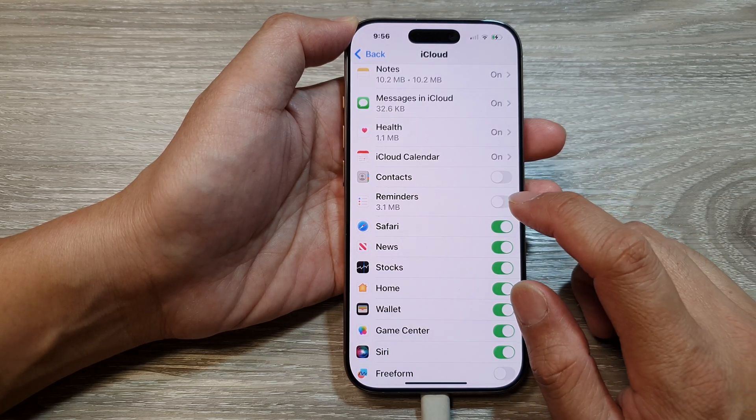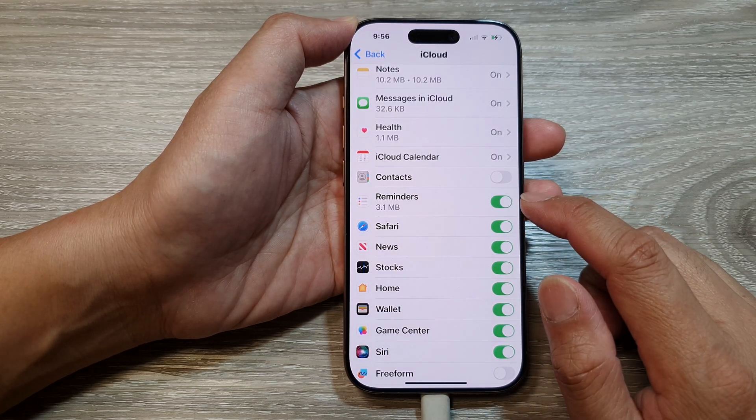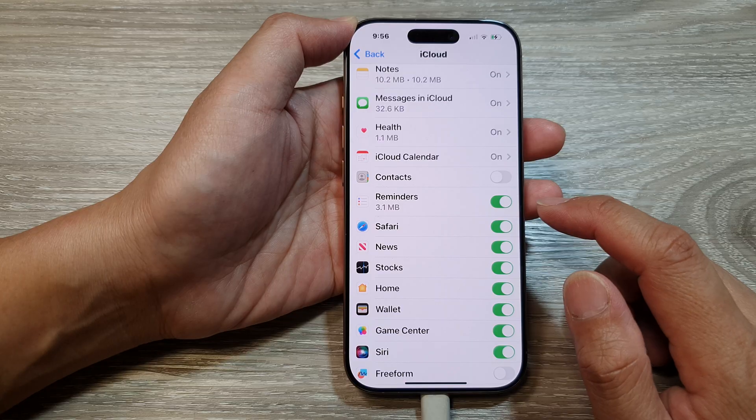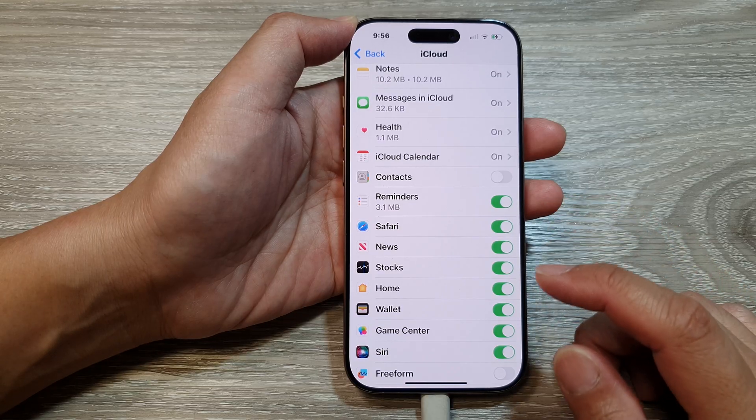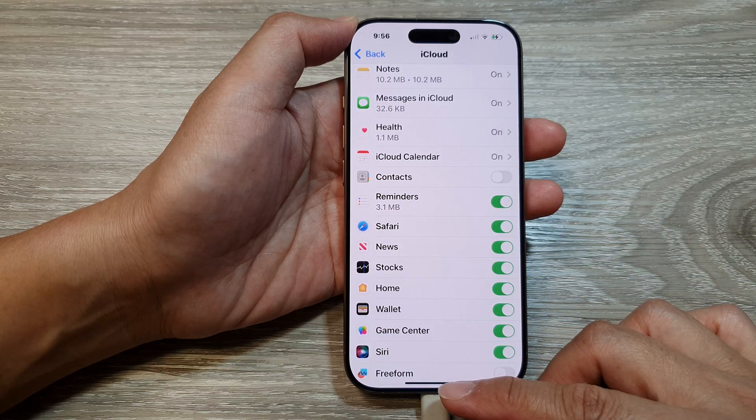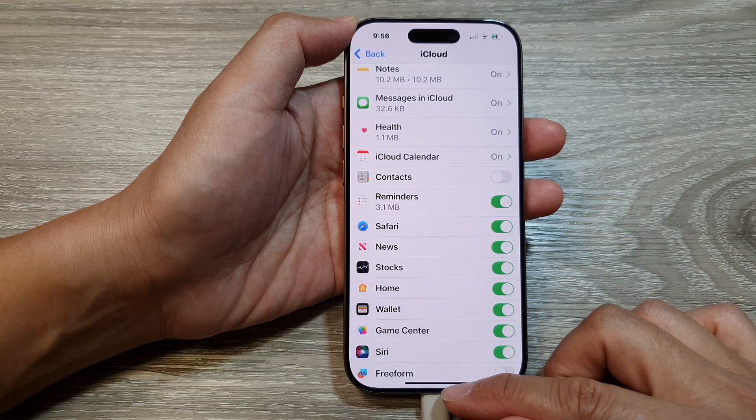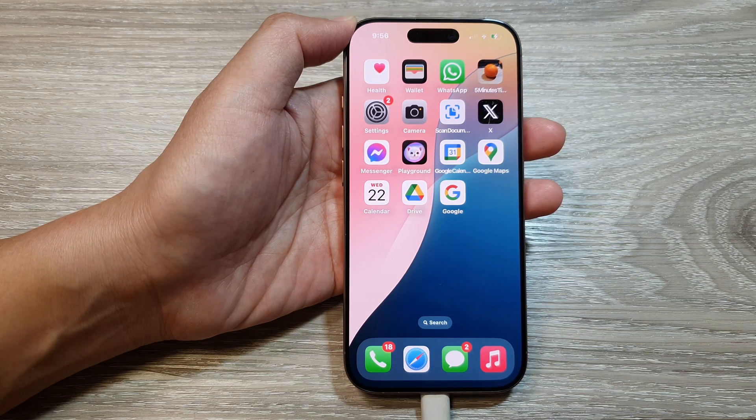And then you can tap on it to turn it back on. And that's it. Finally, you can swipe up to go back to the home screen.